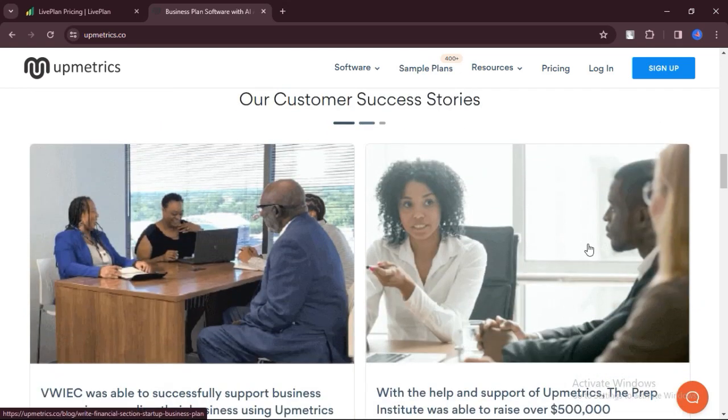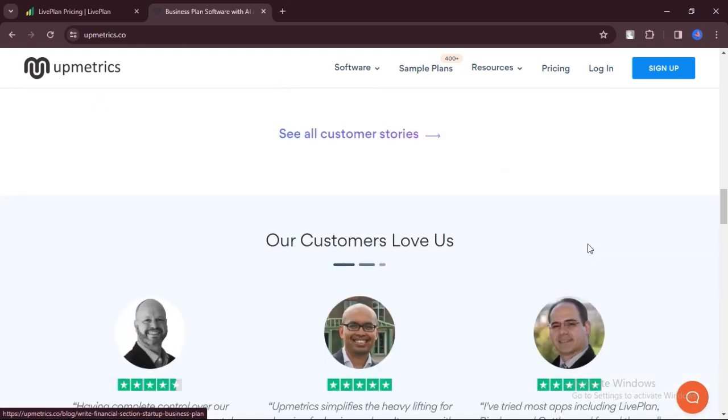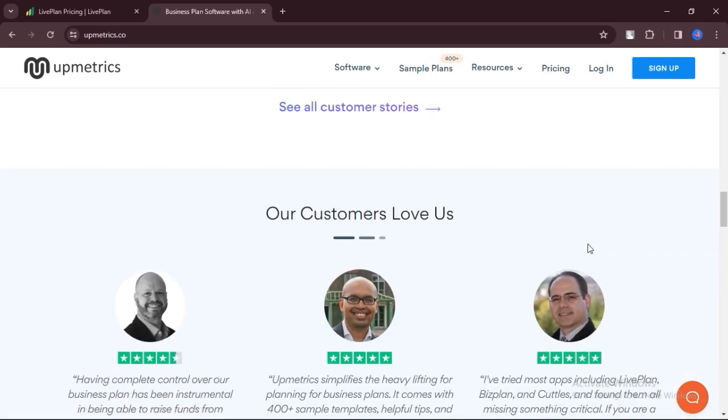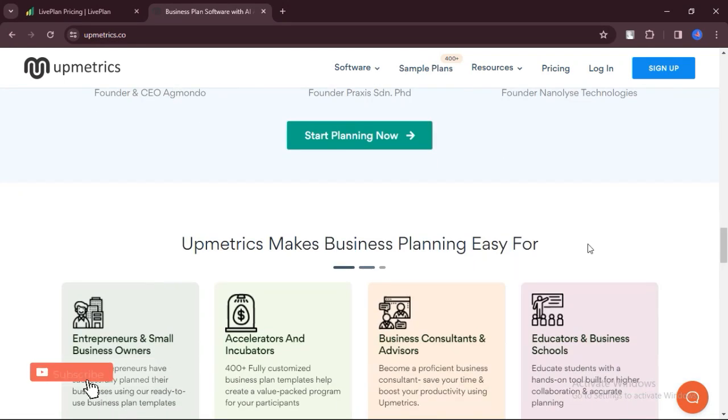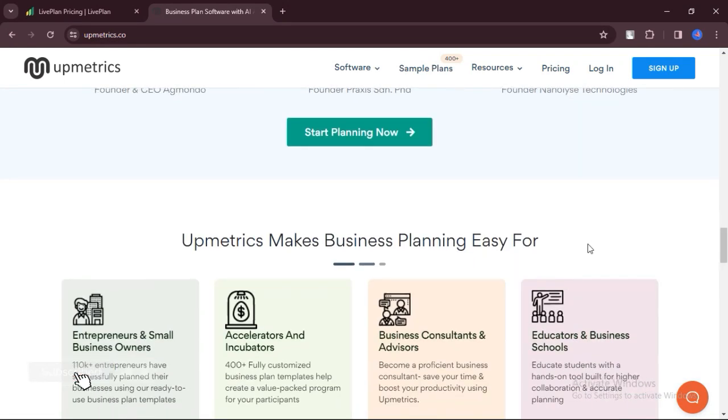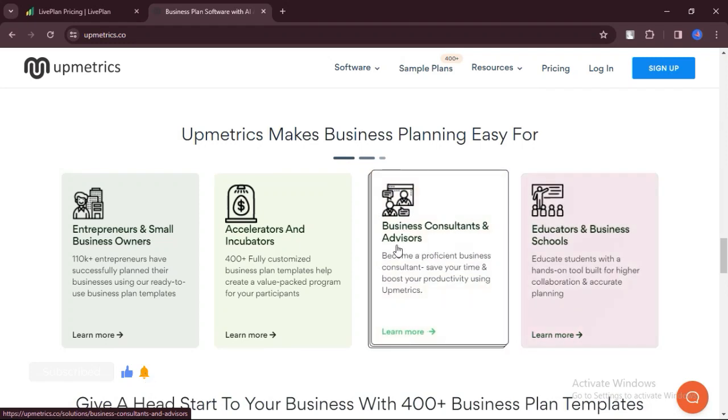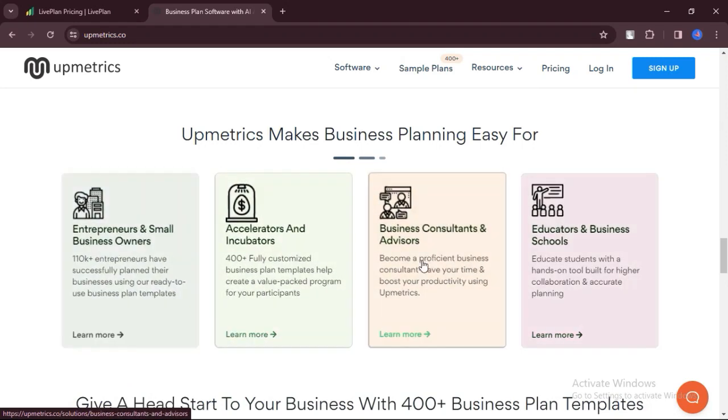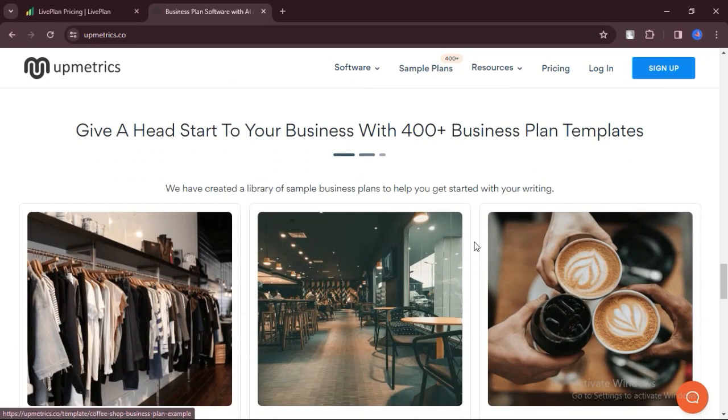Upmetrics leverages AI technology to streamline the business planning process, providing users with intelligent suggestions and insights. Upmetrics provides access to 500-plus business plan templates and examples, ideal for entrepreneurs who want to maximize their chances of securing funding or investment.